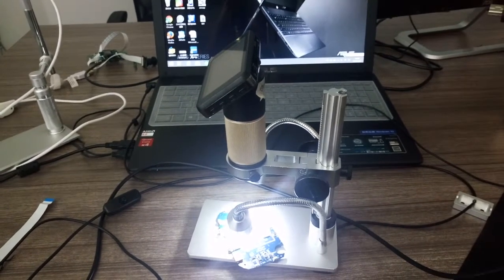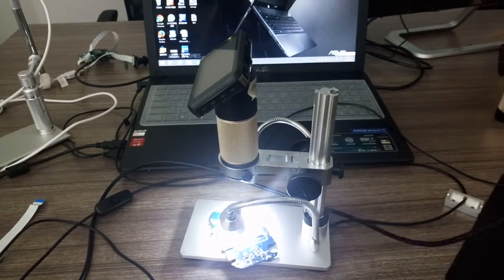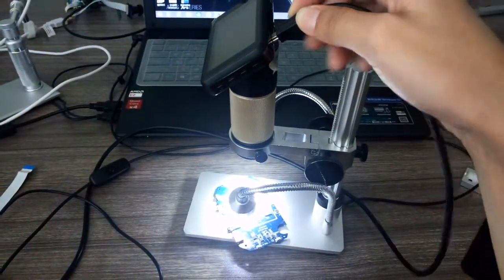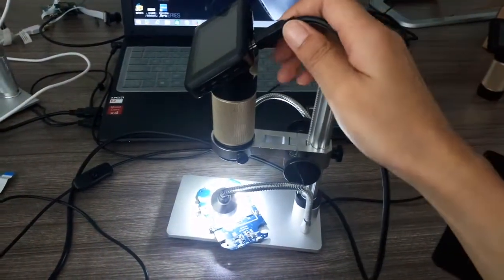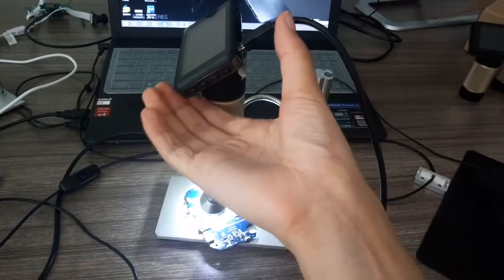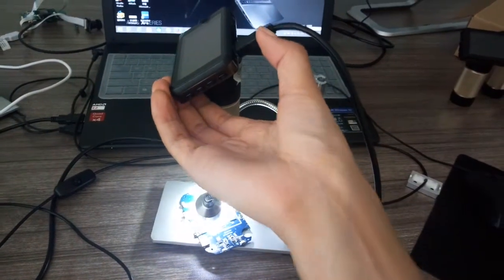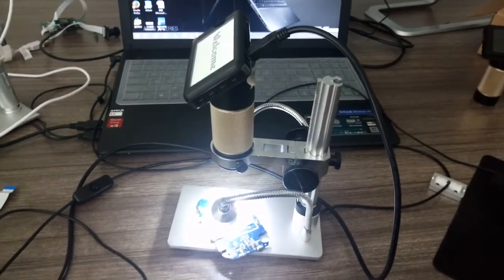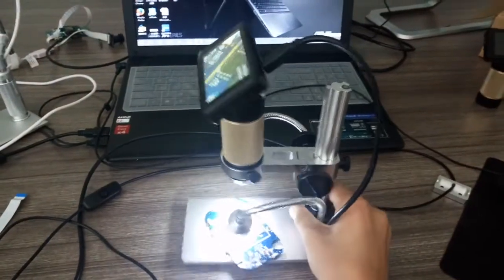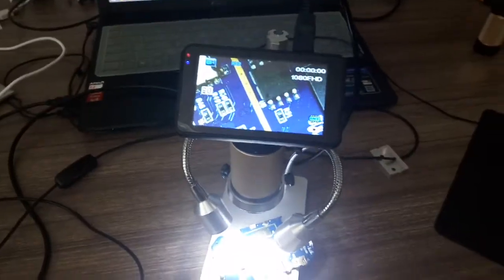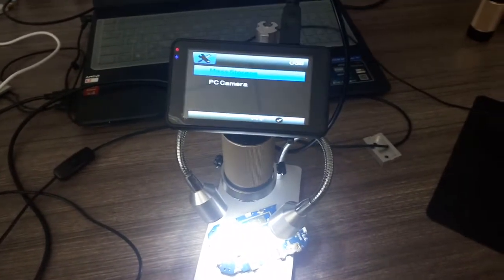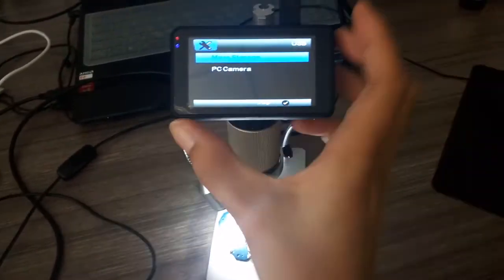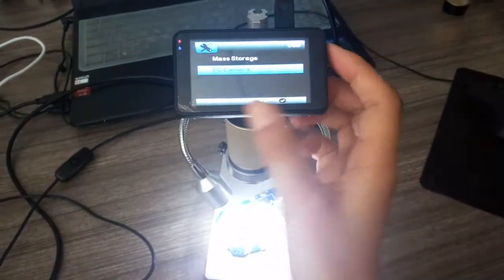First of all, connect the device to the computer. Today it's not convenient to show you some details because I need to use one hand to hold this phone, so the quality may not be as good. Here we go - mass storage and PC camera. Choose PC camera and press OK.